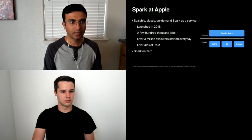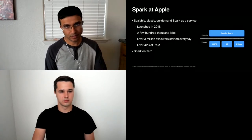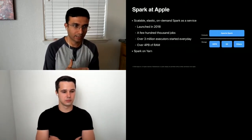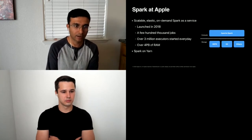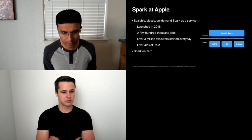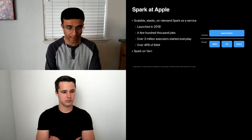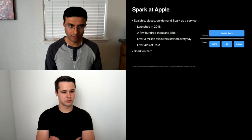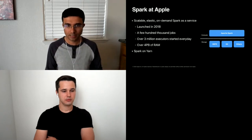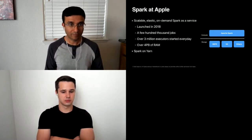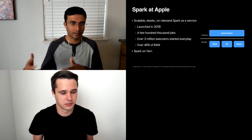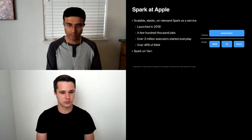Diving into Spark. We provide scalable, elastic, on-demand Spark as a service. We launched it back in 2018. Since then, we run a few hundred thousand jobs every day, with over three million executors starting daily, using somewhere around four petabytes of RAM across various Apple data centers. We also have a lot of Spark that runs on Yarn, and as we modernize our infrastructure, many of those workloads have moved off Yarn onto our Spark as a service platform.